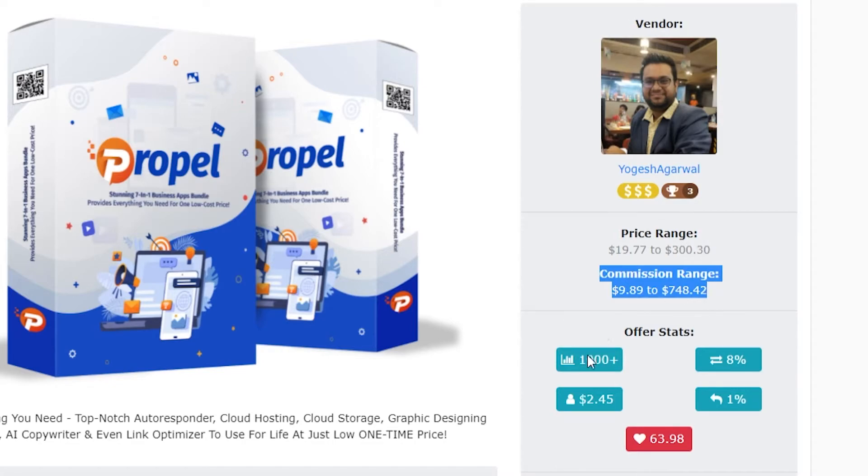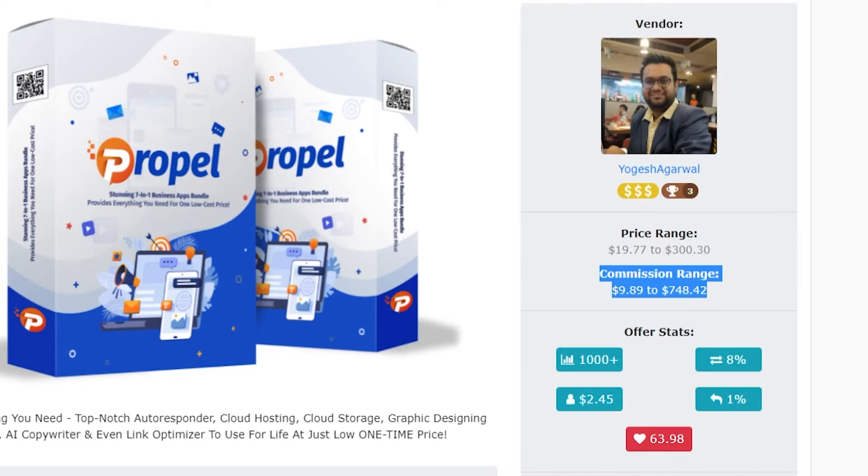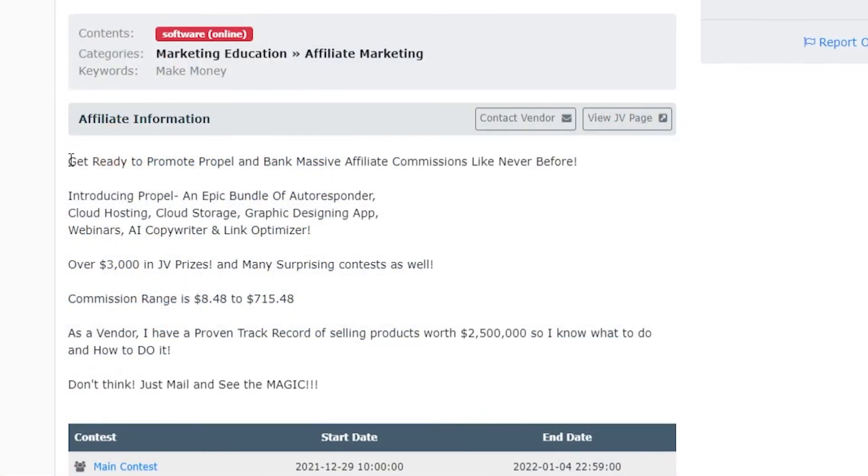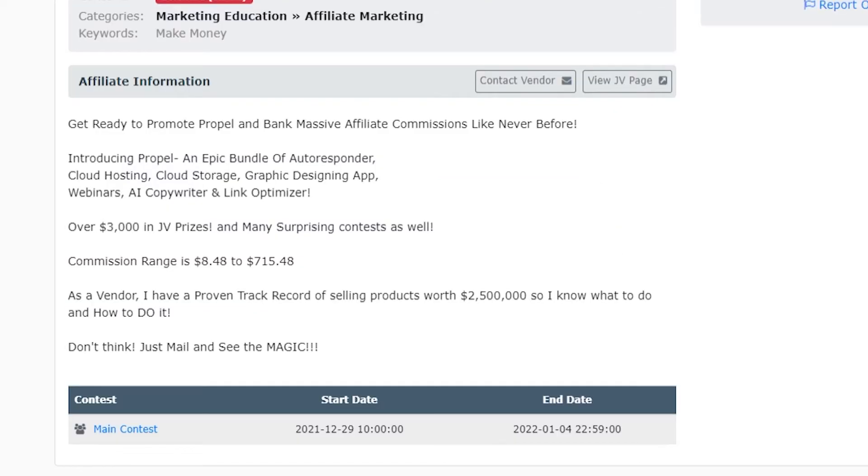You can see how many sales it's had, the conversion rate, the visitor value and the refund rate. And then if we scroll down again, you can see more affiliate information about this product.